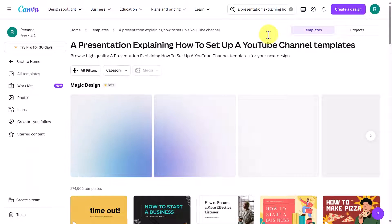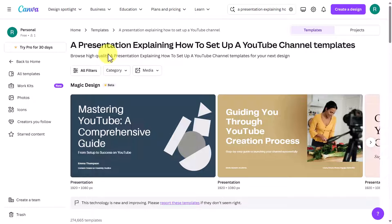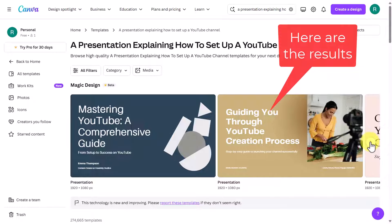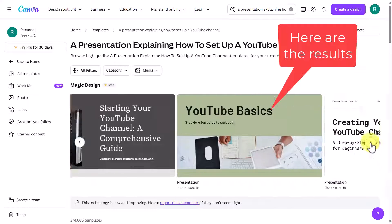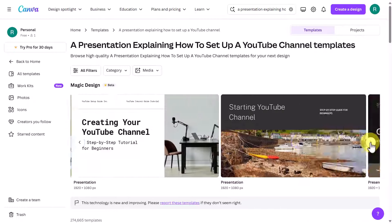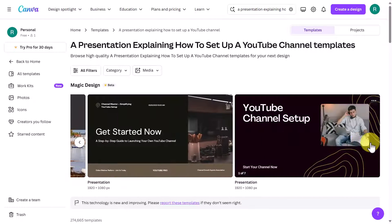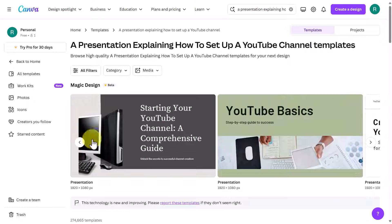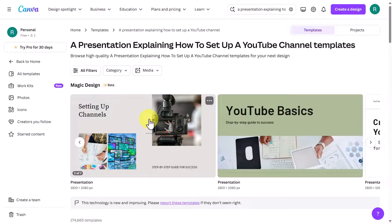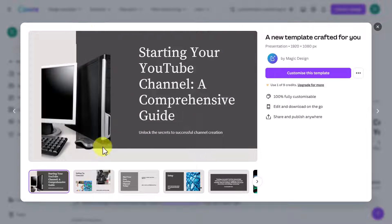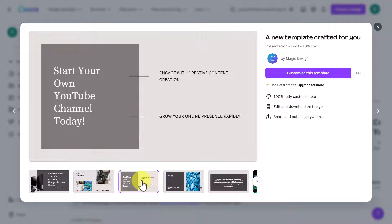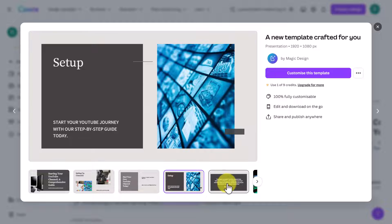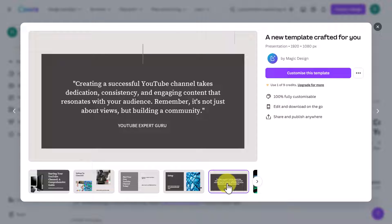This is a great way to work because you can click through and see all the presentations that have been produced for you. If there's one you like the look of, just click on it. I like this one here — I'm going to click and it opens up into the screen so I can flick through and see if I like what is being produced. That is the quickest way.